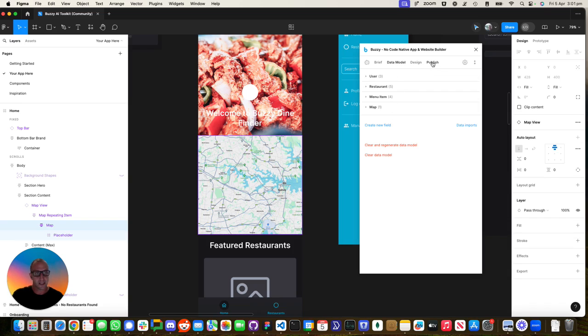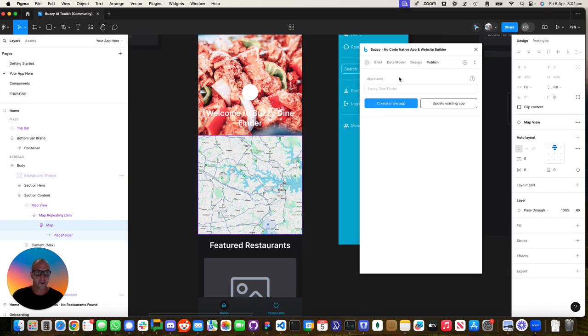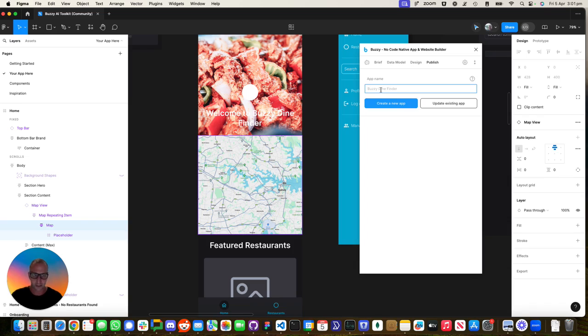The next thing we need to do is hook this file up to the app that we created on the server because we've just pulled this down from the Figma community. It didn't know anything about it. We just need to tell it about it.